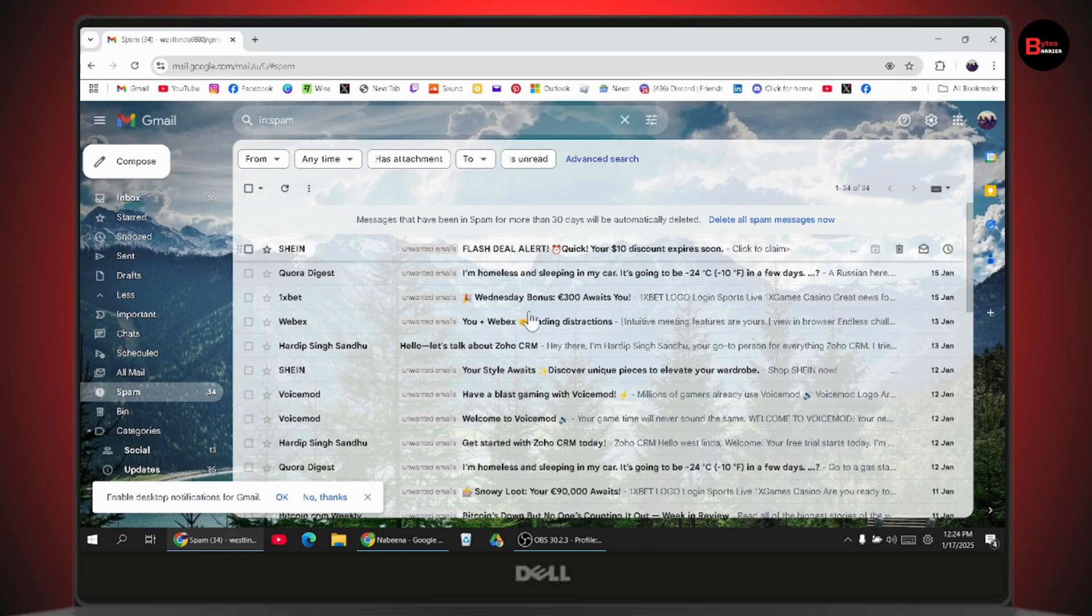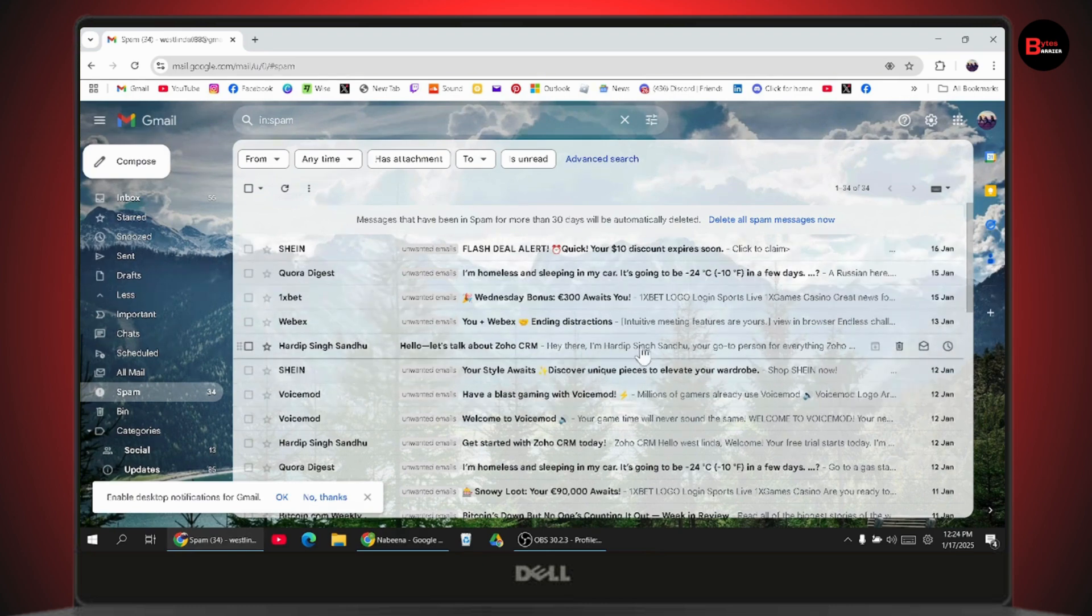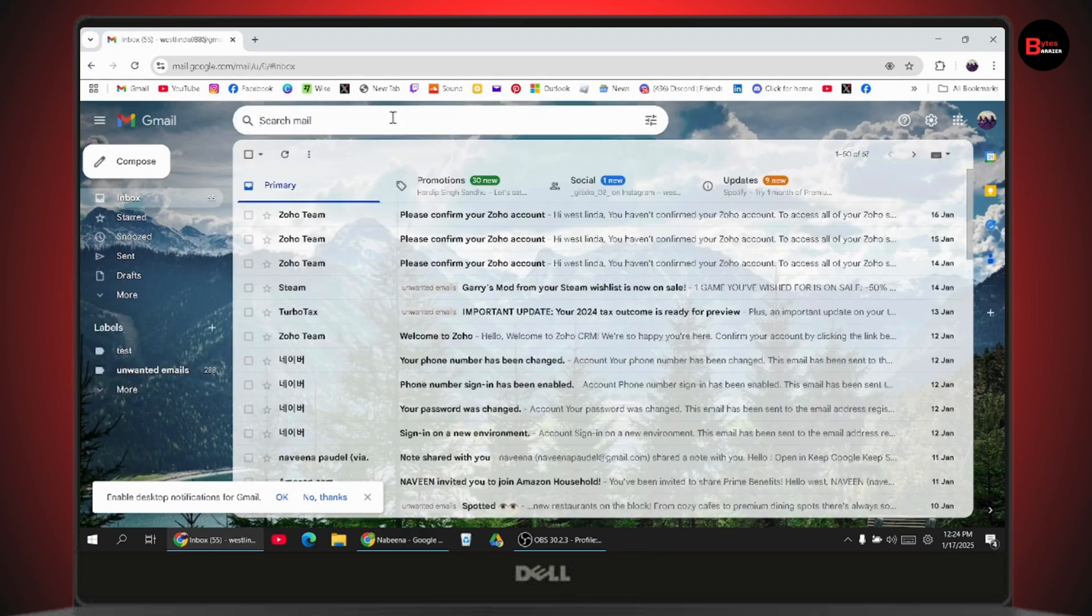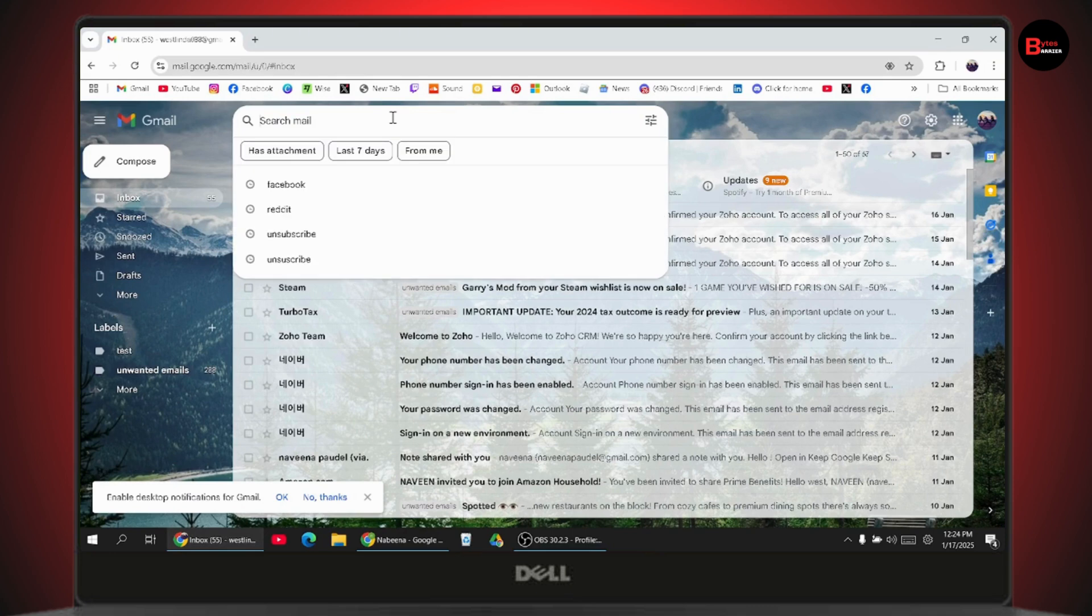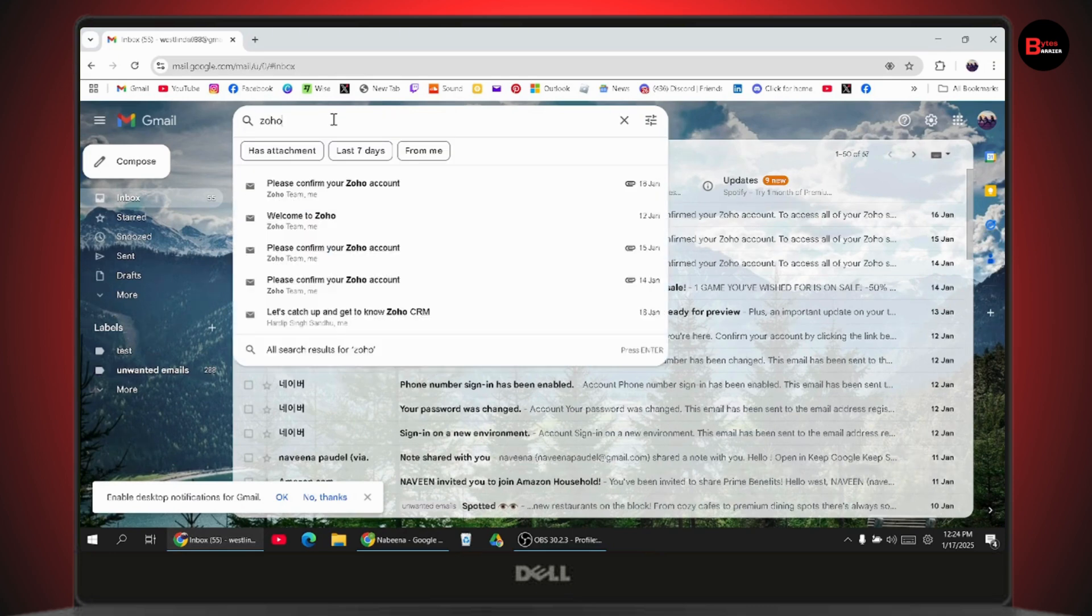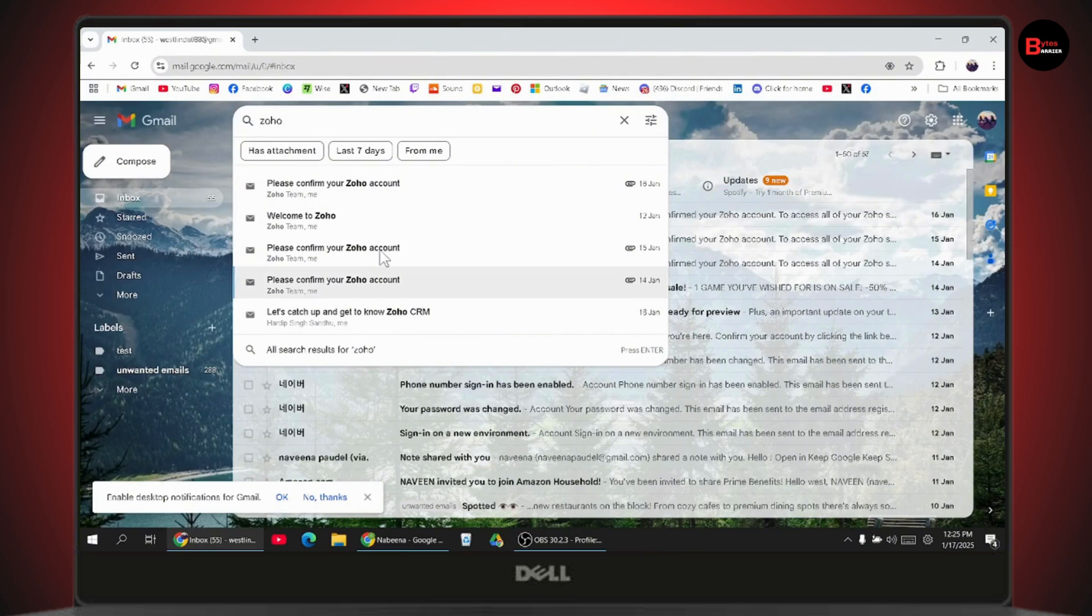If you don't have the verification email in your Spam, you can simply search for EA. Once you search for EA, you will find your EA mails. Click on the mail to open it.